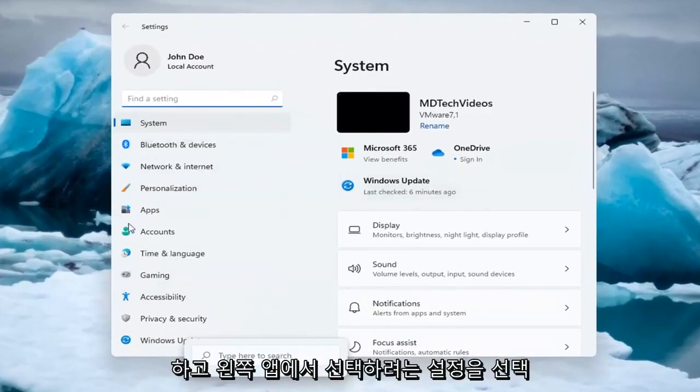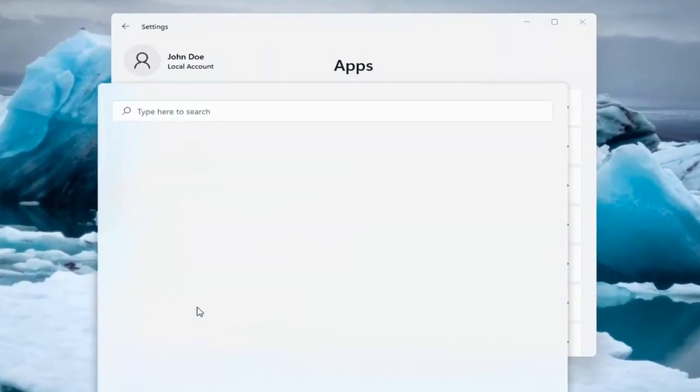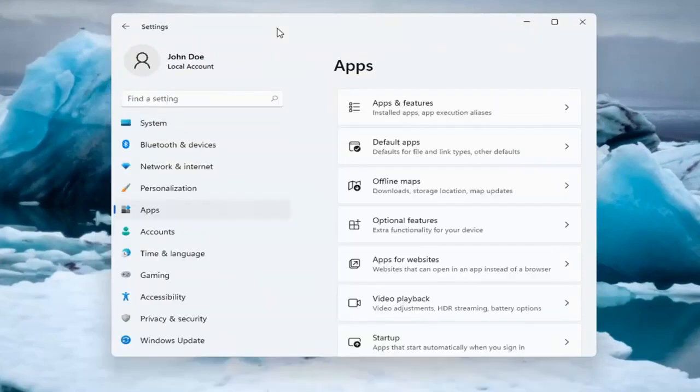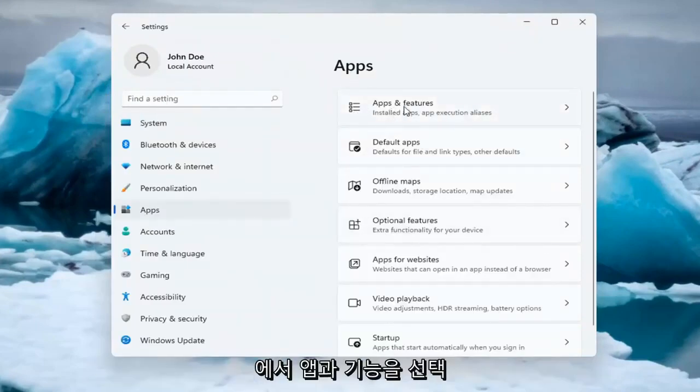You want to select on the left side Apps, so go ahead and left click on that. And on the right side underneath Apps, select Apps and Features.